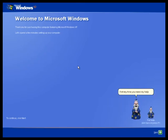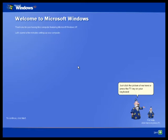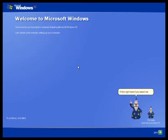If at any time you need my help, just click the picture of me here or press the F1 key on your keyboard. I'll be right here if you need me.